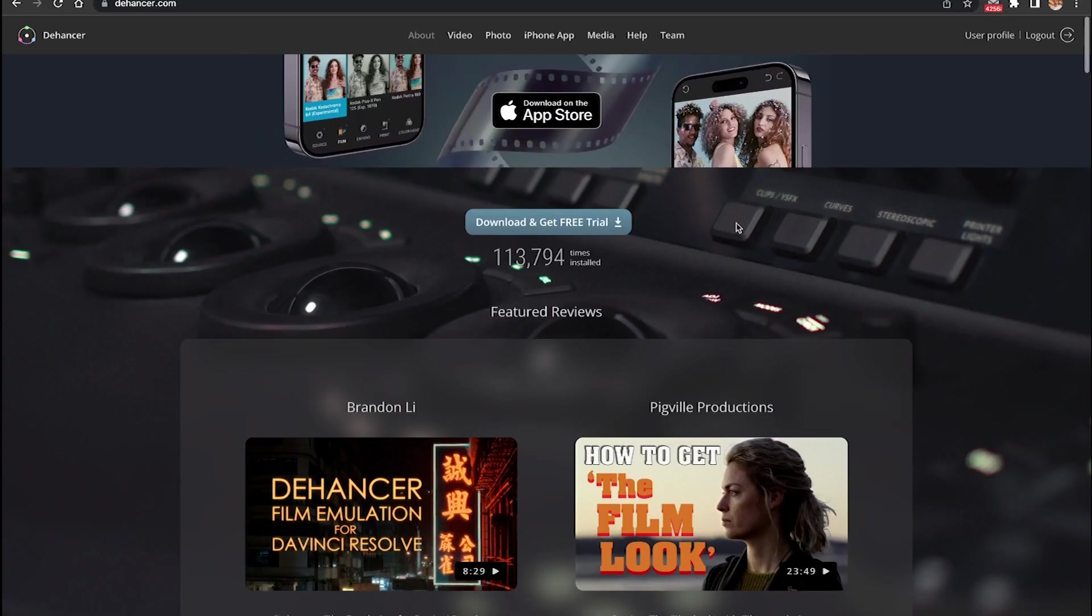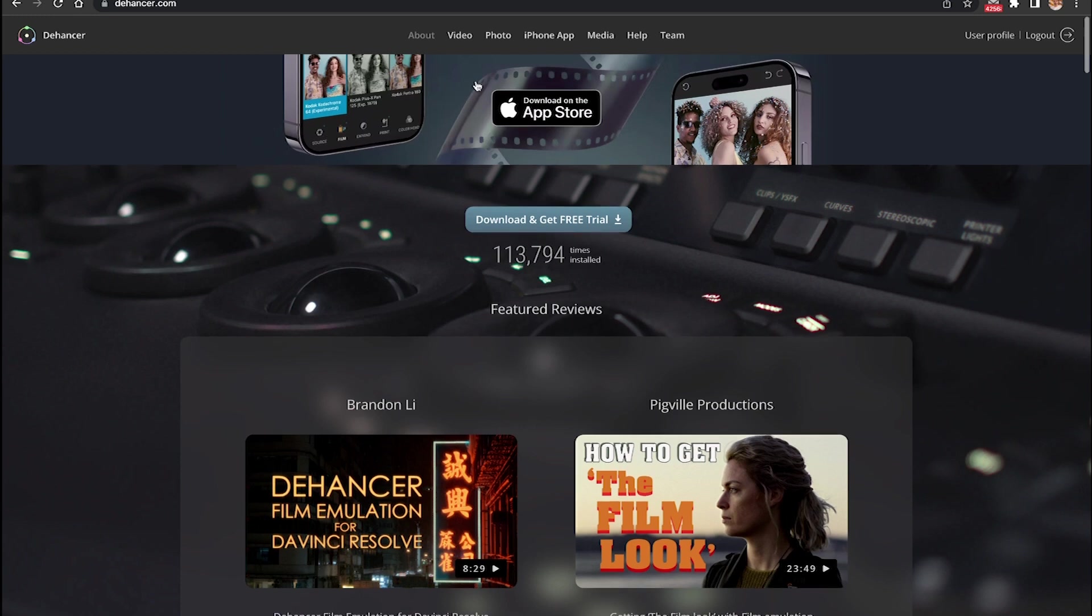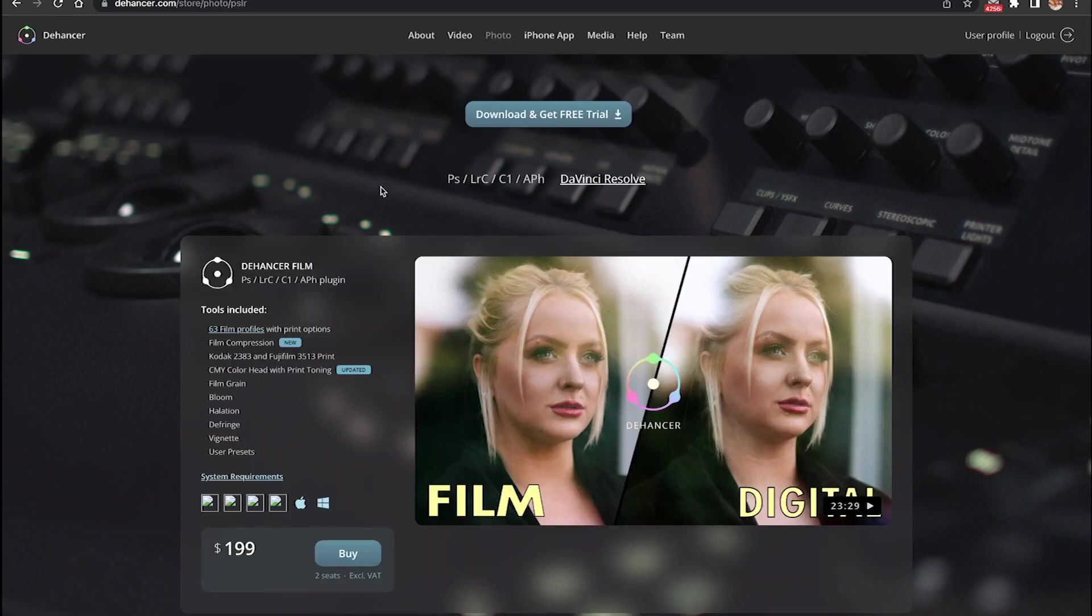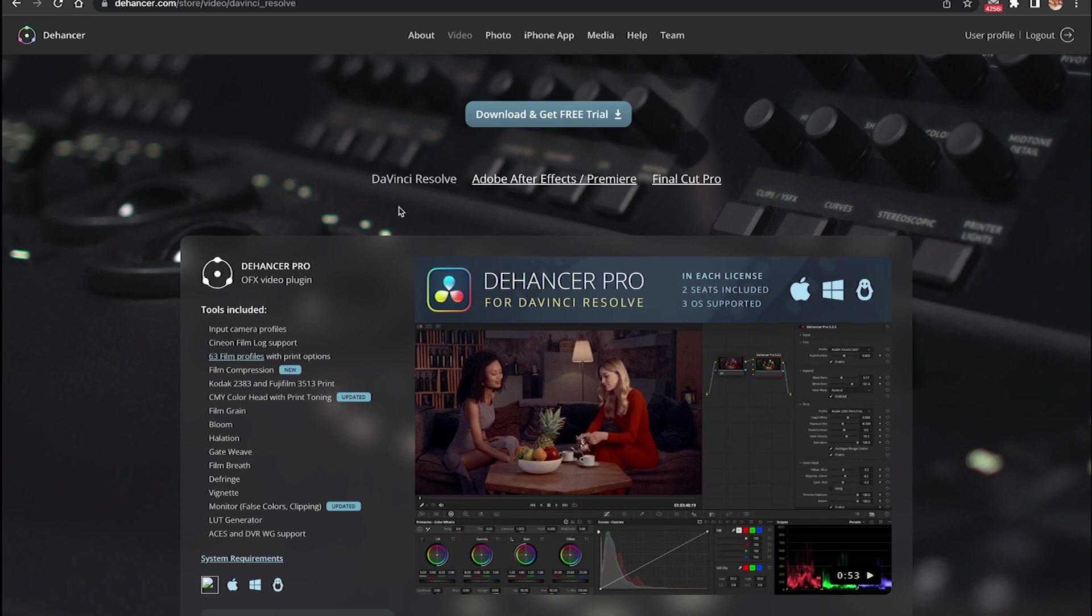So this is the plugin's website, it's called Dehancer, and the good thing about this plugin is that you can edit both your photos and videos. So for photos you can use software like Photoshop and Lightroom, and for videos you can use literally all popular video editing softwares including DaVinci Resolve, Adobe After Effects,